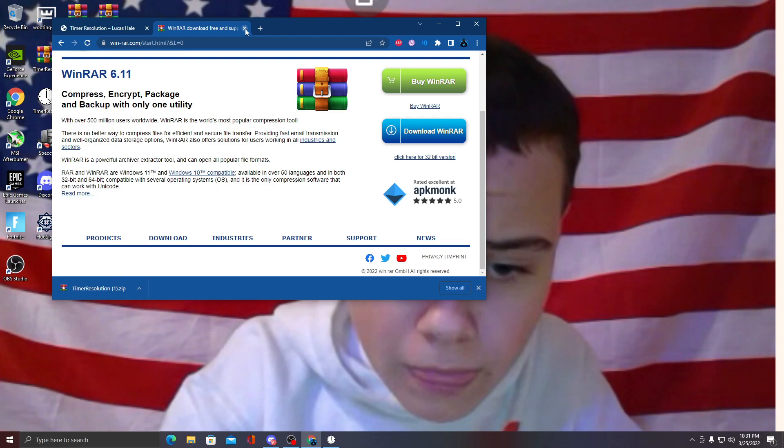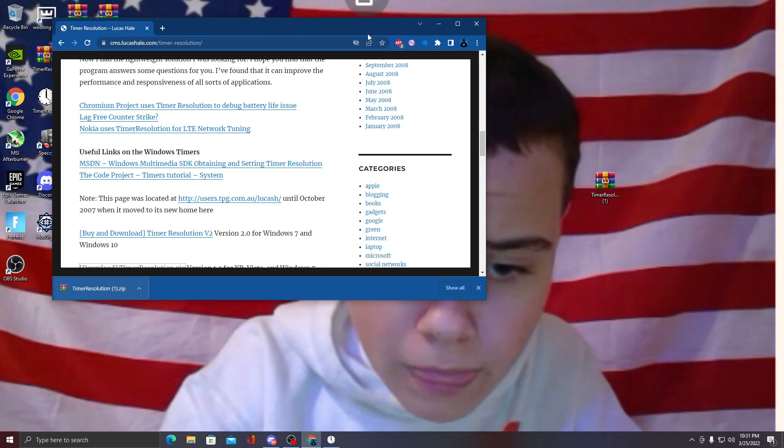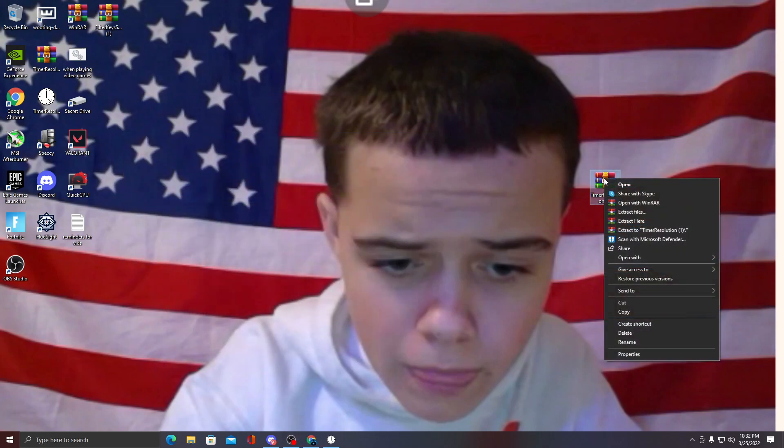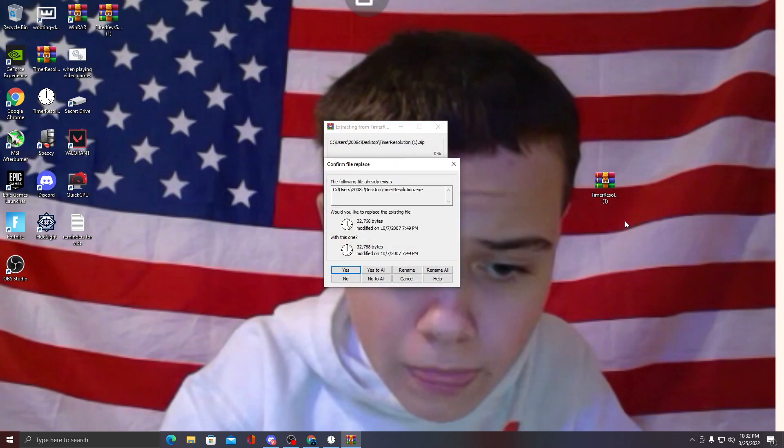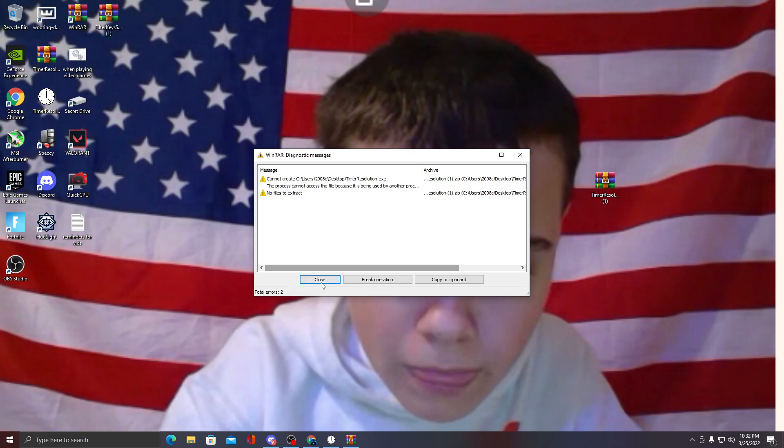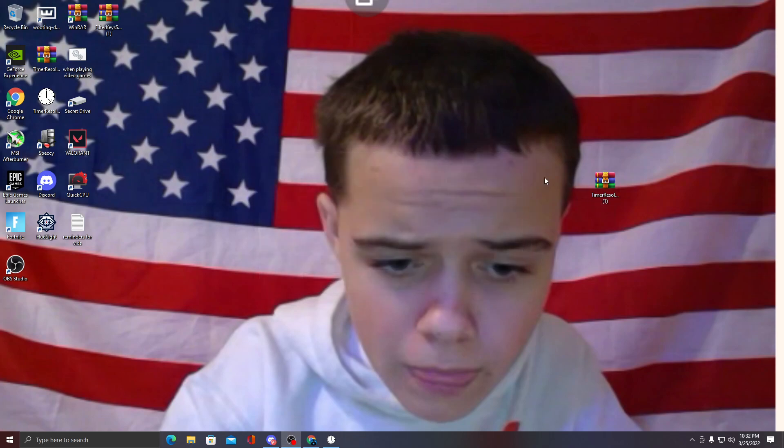You'll drag it to your desktop, then right-click it and click Extract Here. I already have it so this will pop up for me, but it won't pop up for you - it'll just create this app right here. Then you'll run it every time you turn on your PC. I'll just hit Yes to All.